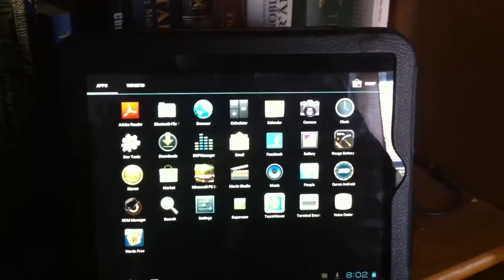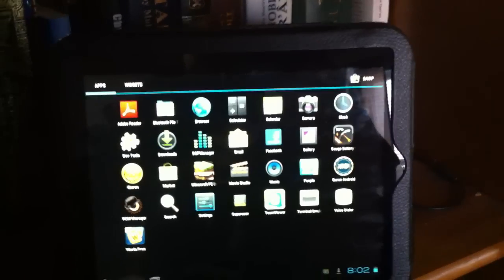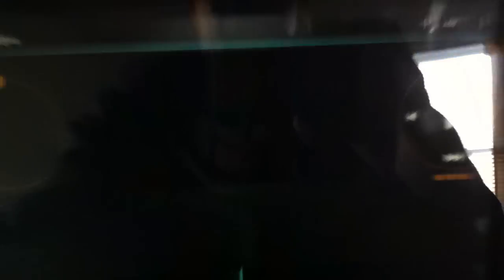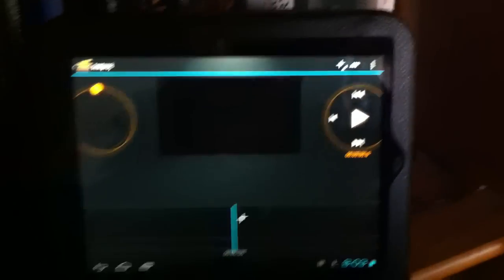So we can actually load up Android Movie Studio, which is right over there, this is what it looks like, Movie Studio, and here it is.